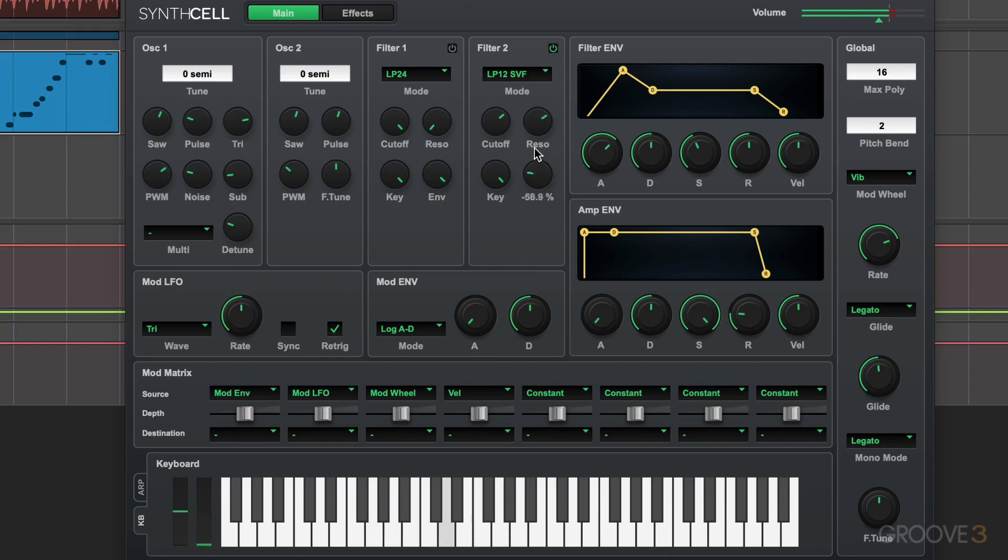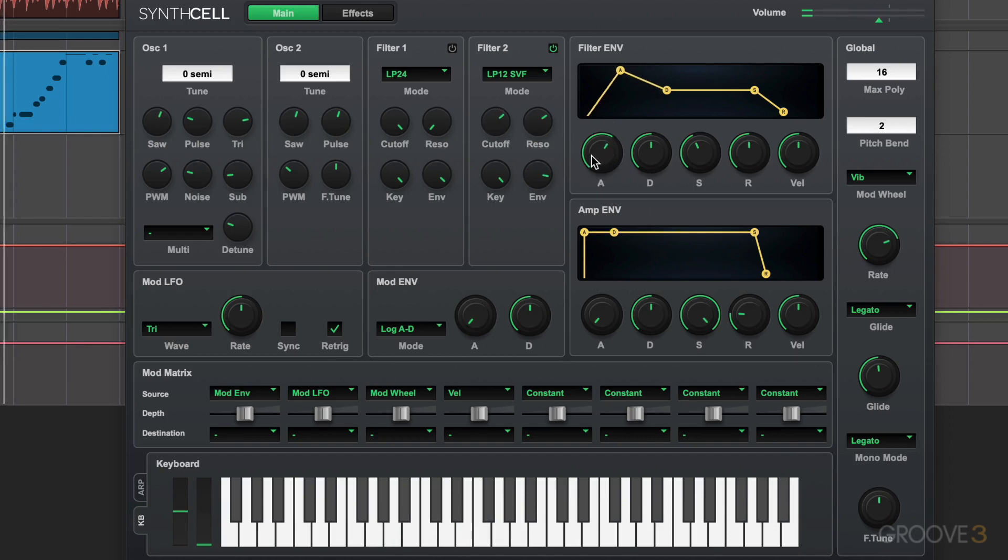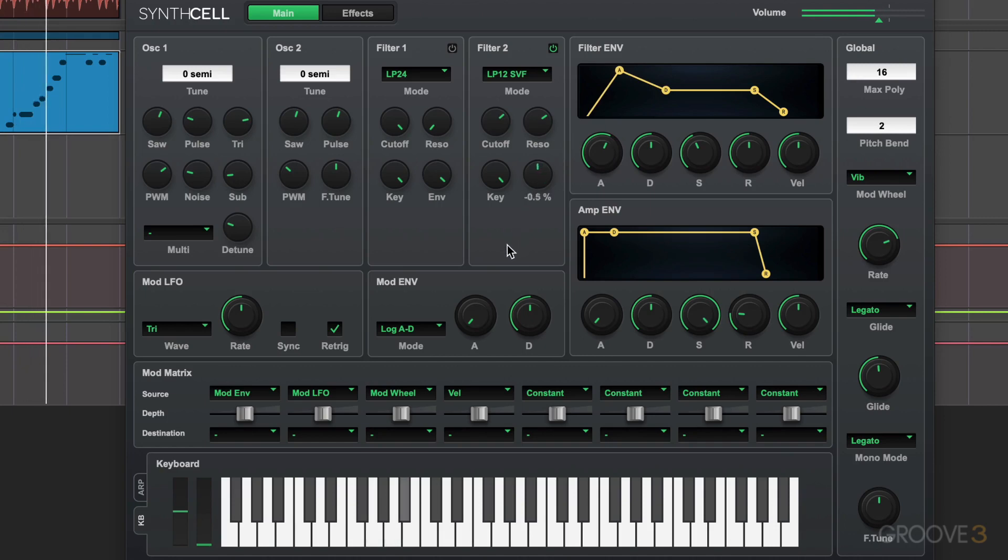If I dial it up, based on this attack, we'll hear that bending into the cutoff frequency. We'll explore all this in more detail.